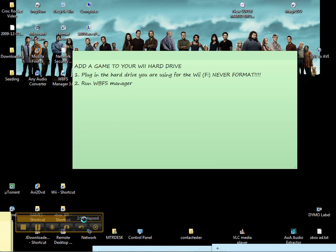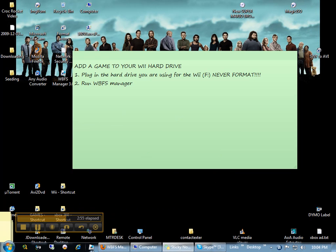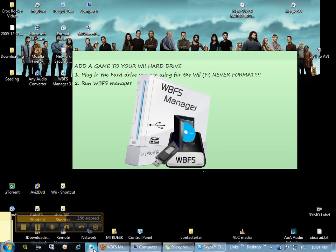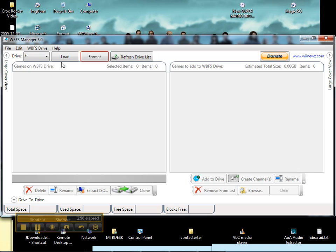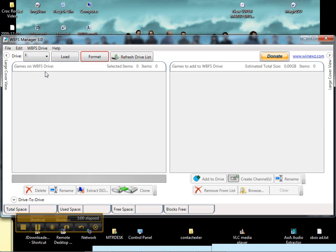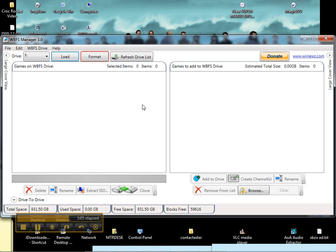Now we're going to run the WBFS manager like we did earlier. Load F. It's empty now because we haven't put anything on it.